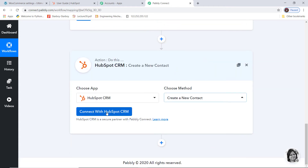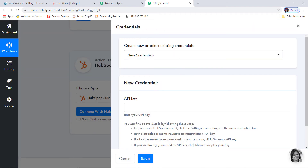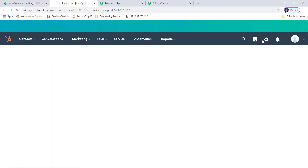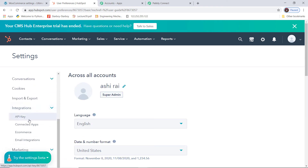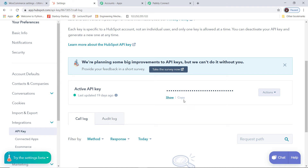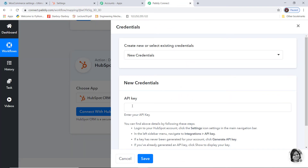I am going to connect with HubSpot CRM. It is asking me for an API key. Log in to your HubSpot account and click the settings icon in the main navigation bar. I have already opened my HubSpot account. In settings, scroll down and inside integrations you can see the API key option. I will click on API key, copy it, go back to Pabbly Connect, and paste it here. This API key is going to help us build a connection between Pabbly Connect and HubSpot. I will click on save.